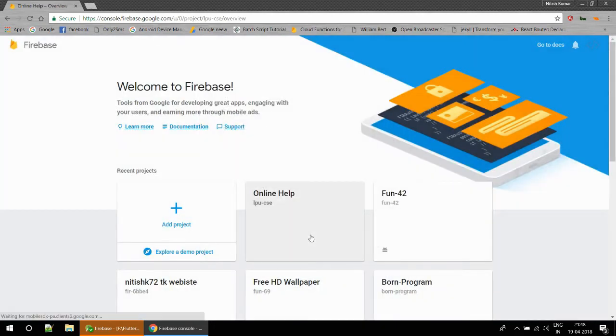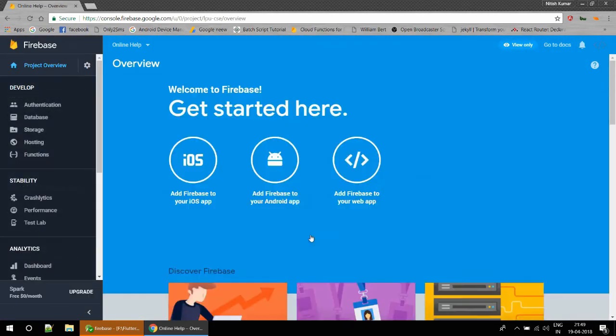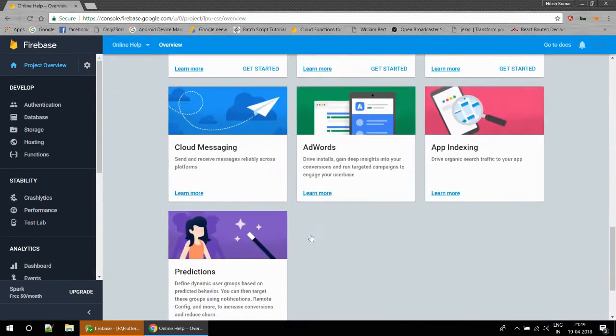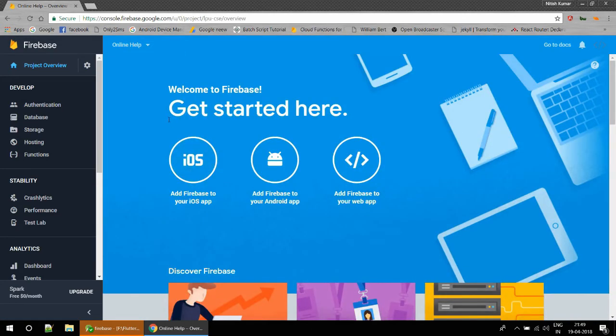Create project, but I'm going to cancel this because I have quite a good number of projects and I'm going to use my old project. You will get the same screen when you click on create project. Now I am going to click on Add Firebase to your Android app.